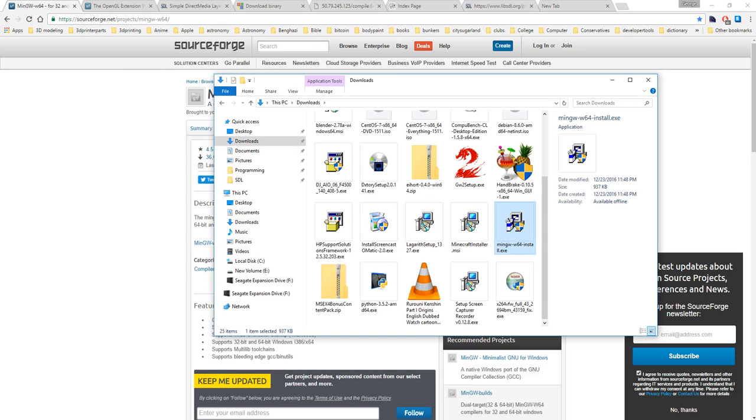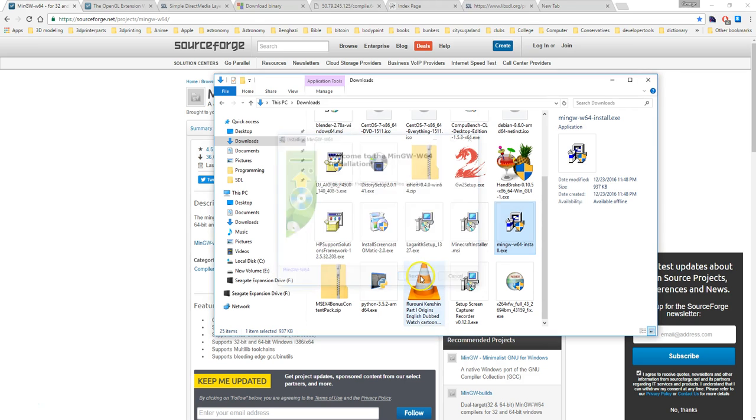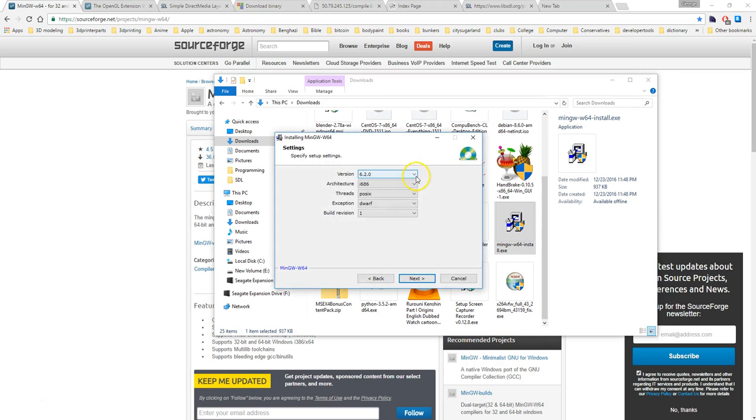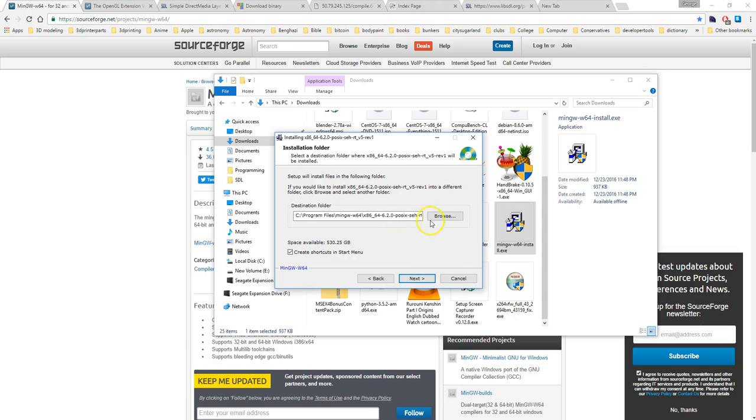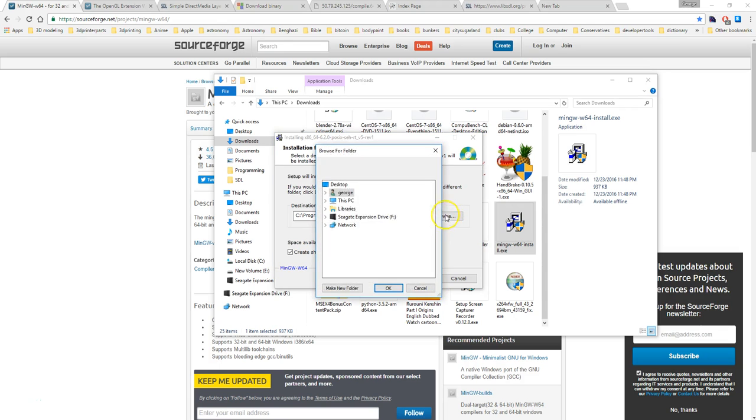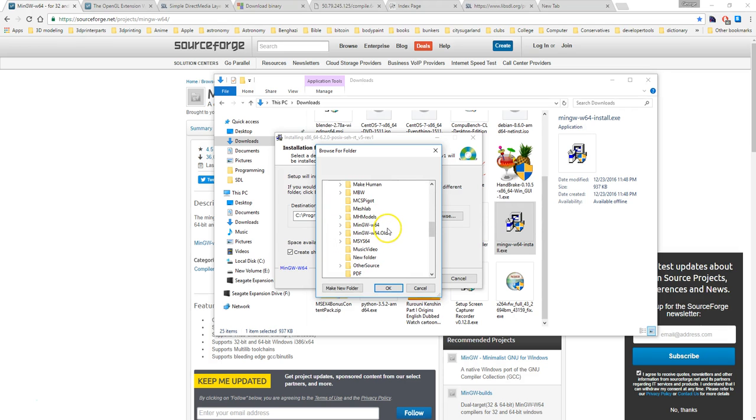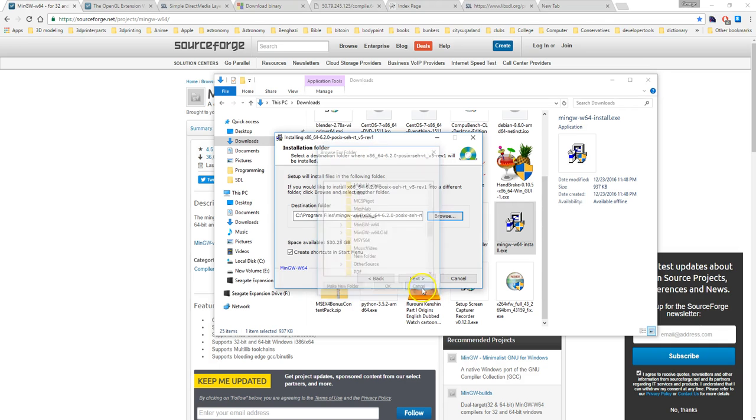You're going to select version 6.2.0, change this to x86-64, POSIX SEH is fine. Then the directory I would like you to set it to will be C:\mingw-w64. If you have to create that directory yourself using make new folder, do so.